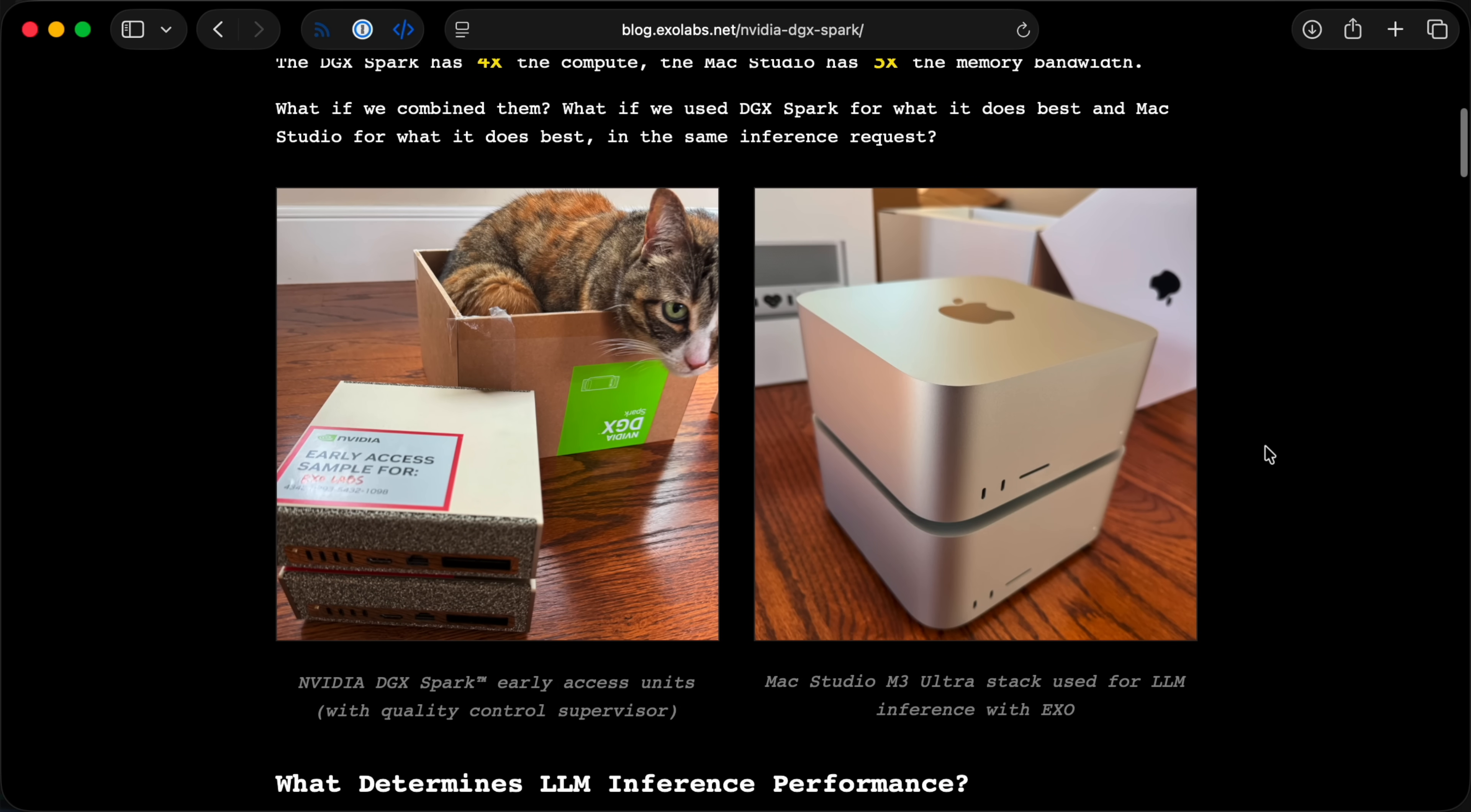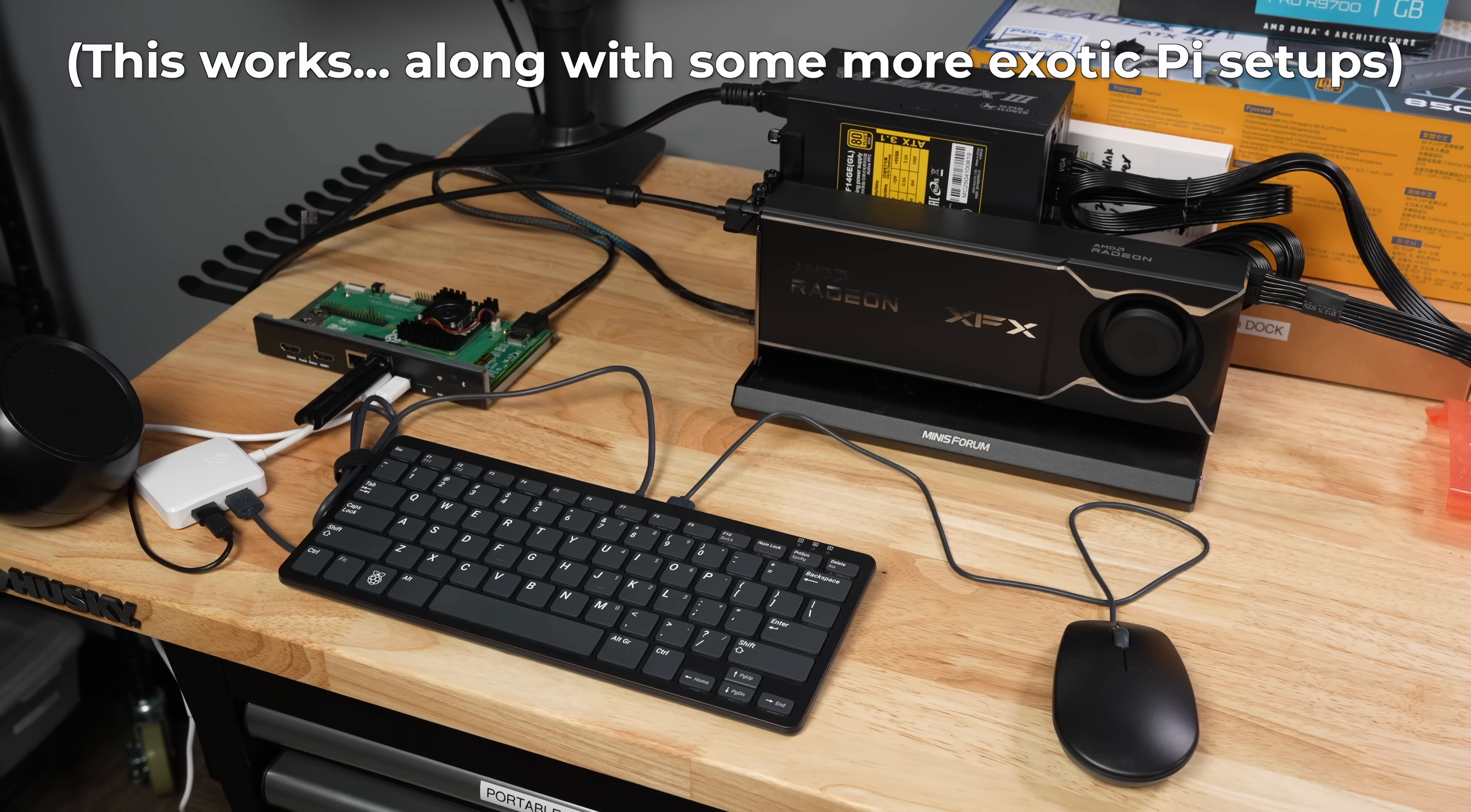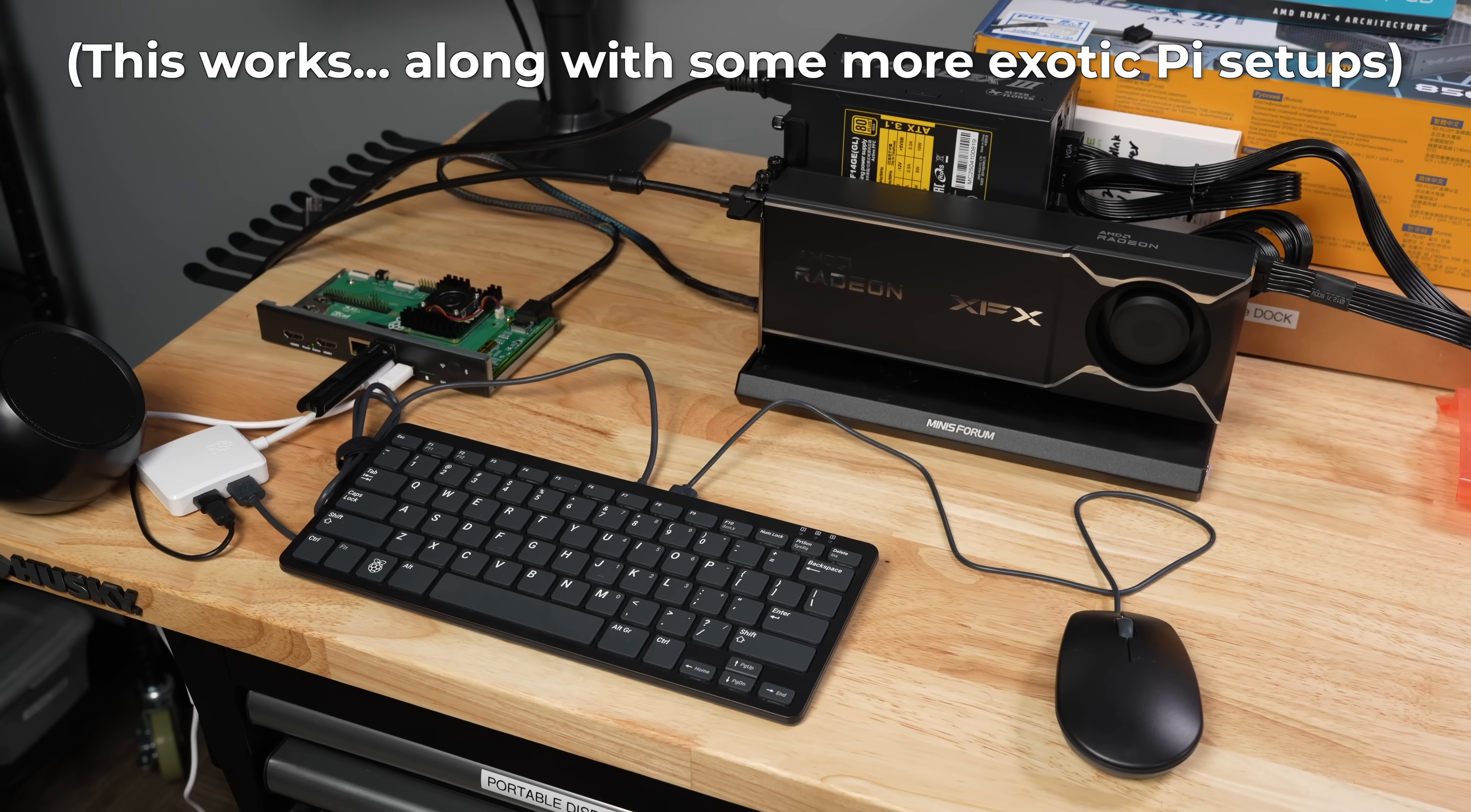But I am excited to see where they go next. They teased putting a DGX Spark in front of this Mac Studio cluster to speed up prompt processing. That's something these Macs aren't quite as good at. Maybe they'll also get support re-edited for Raspberry Pis, too? Who knows?